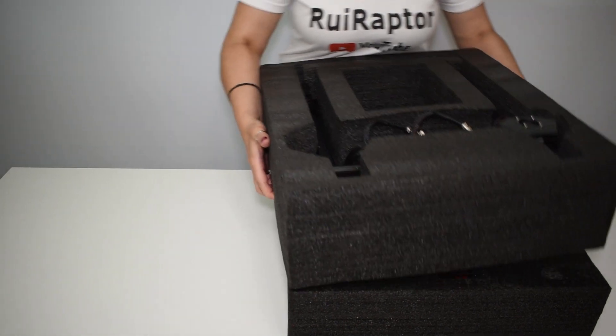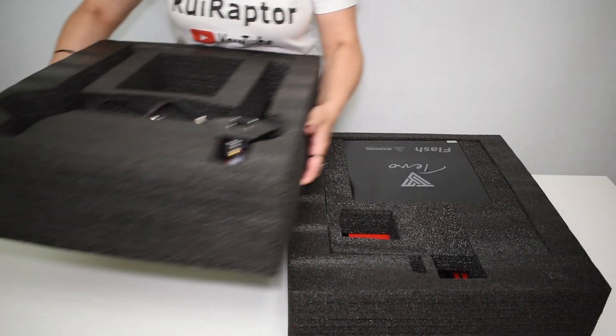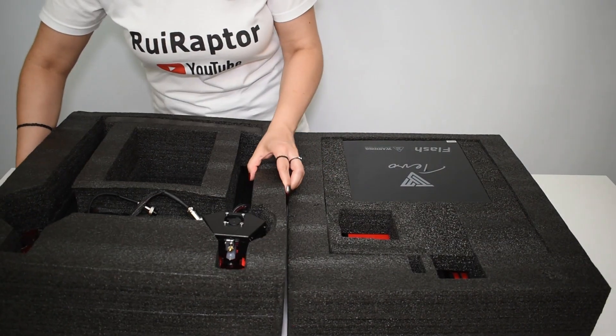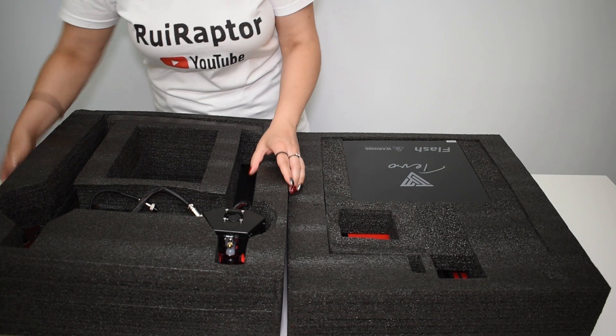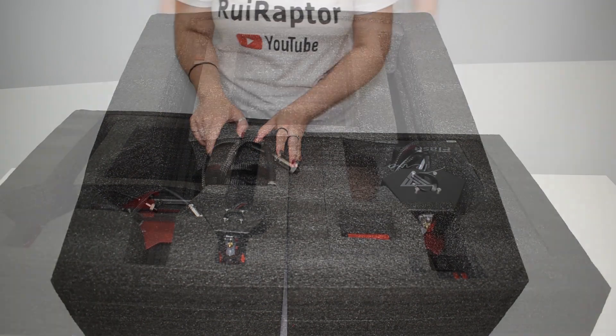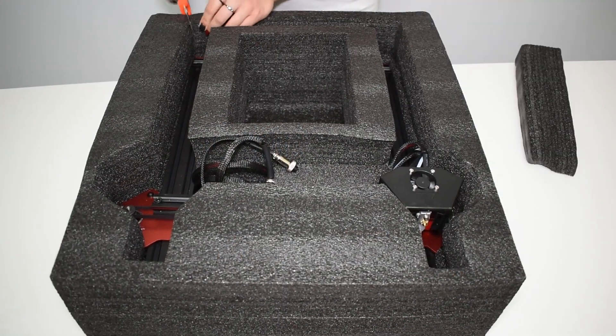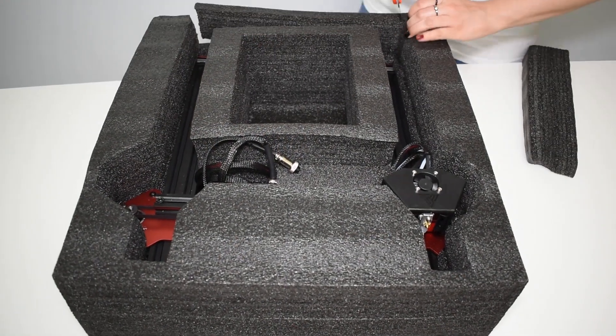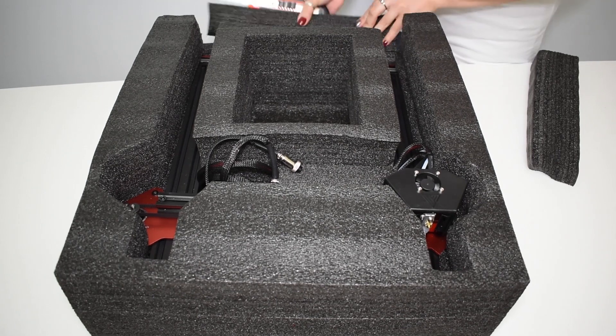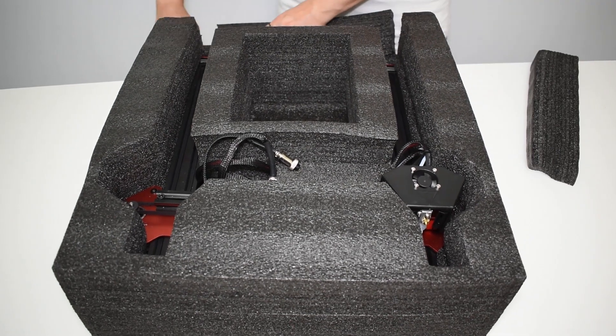As usual, the printer comes fully protected with plenty of foam. Let's start by carefully taking the top half.